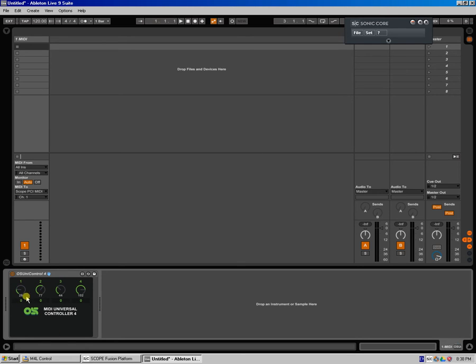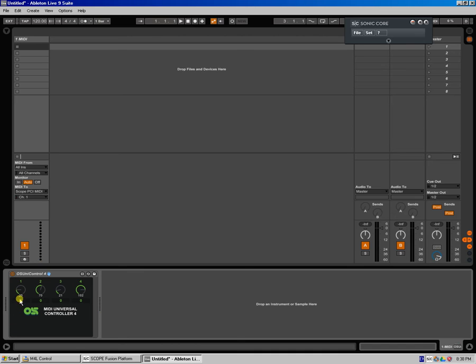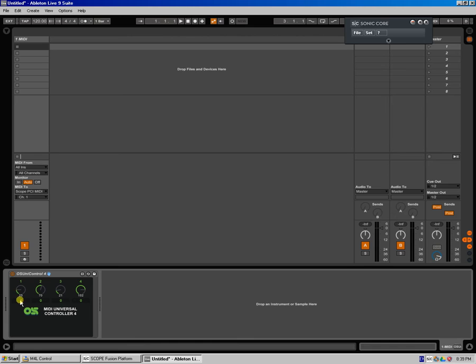So as you see here, the first row of values is the actual knob value for each knob. The second row is the MIDI CC assigned, the MIDI controller number that you assign to this particular knob. Now this is bi-directional, so it will both transmit on this chosen MIDI CC as well as receive on this MIDI CC if you connect it in a bi-directional configuration, which I'll show you how to do in just a second.